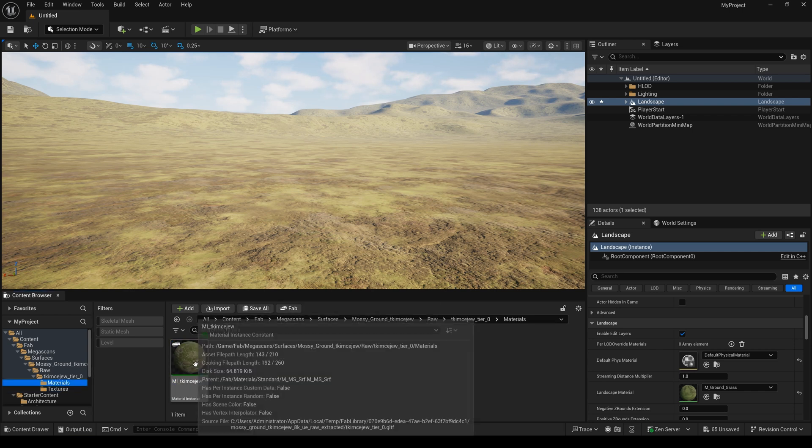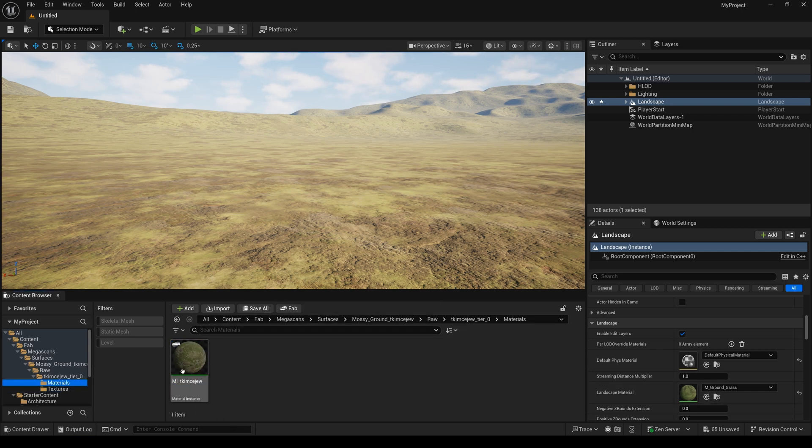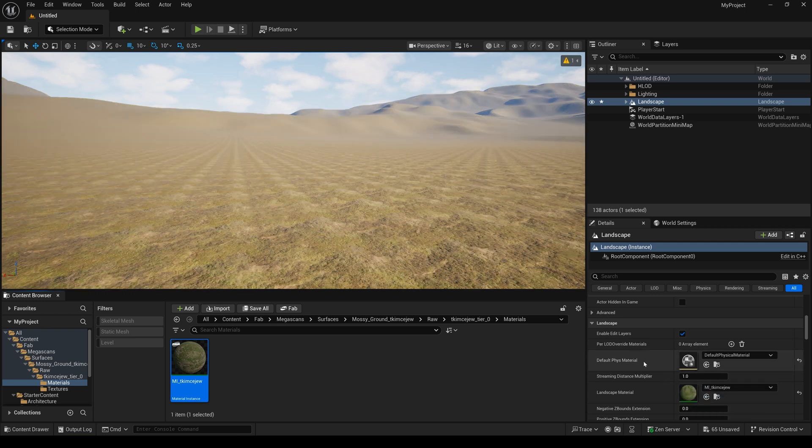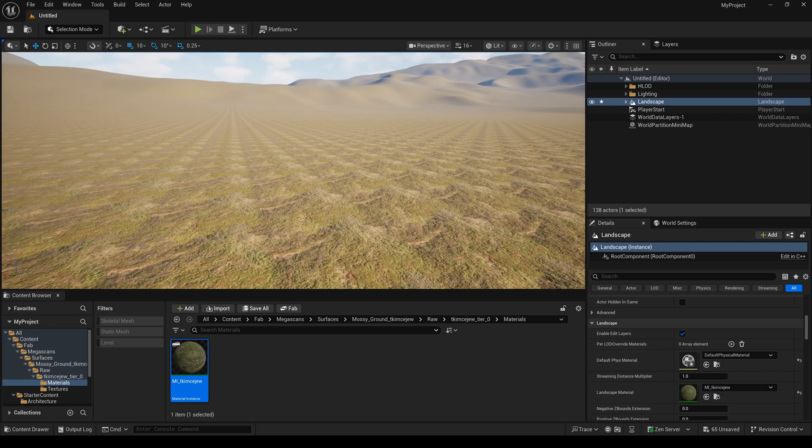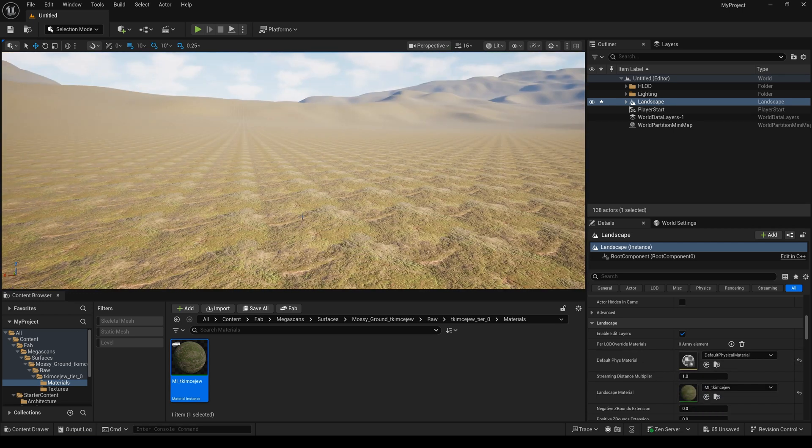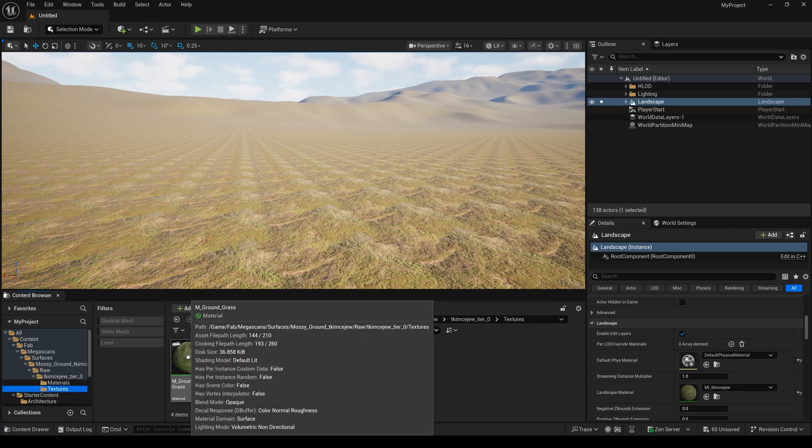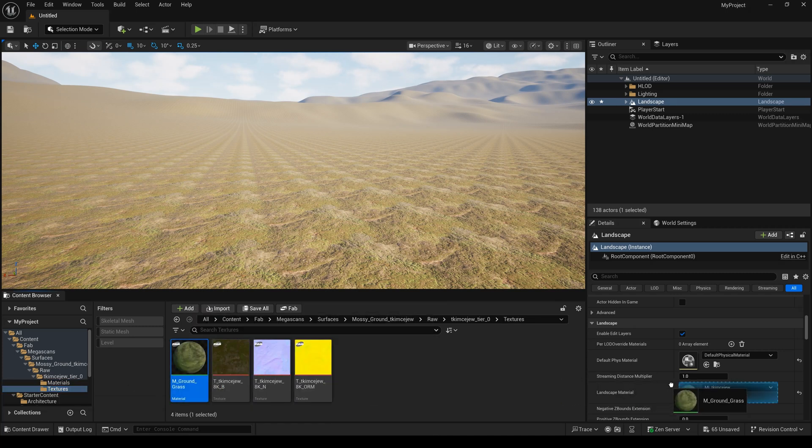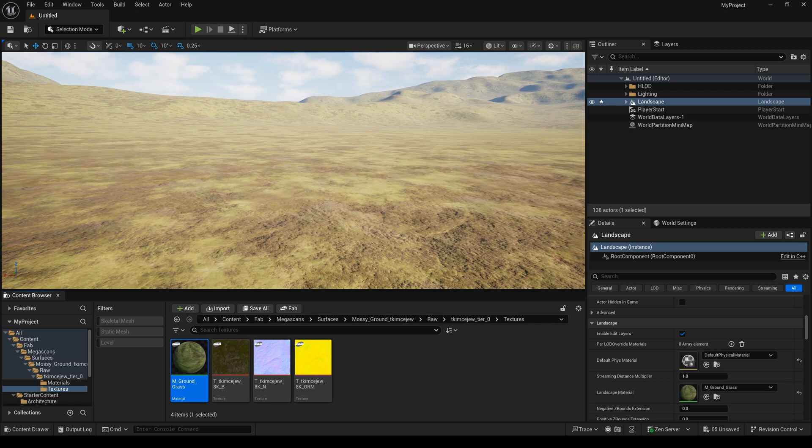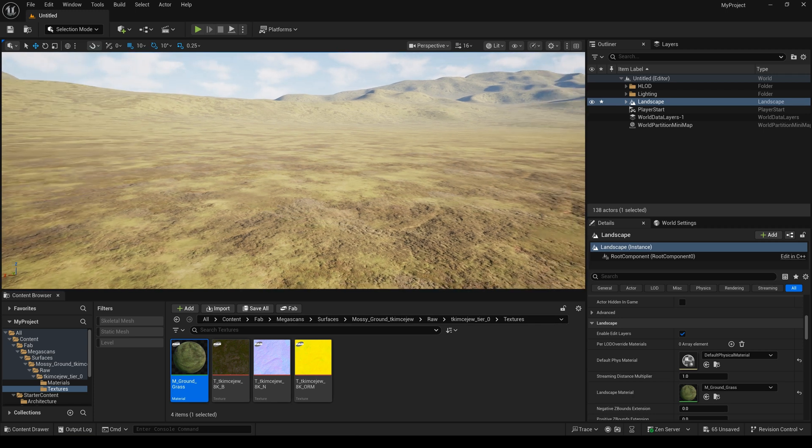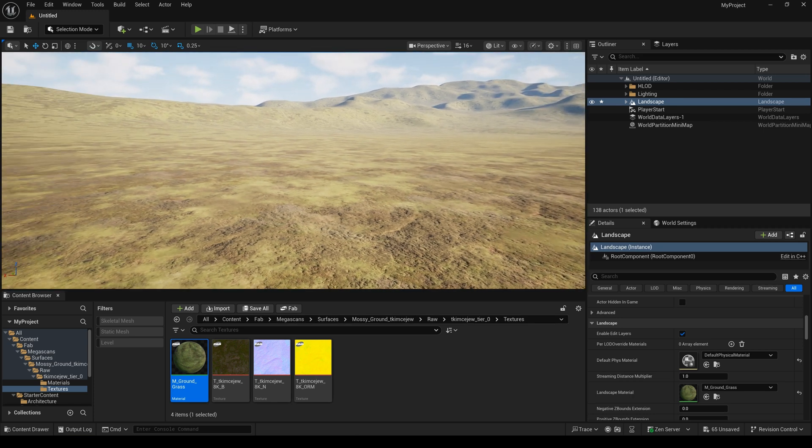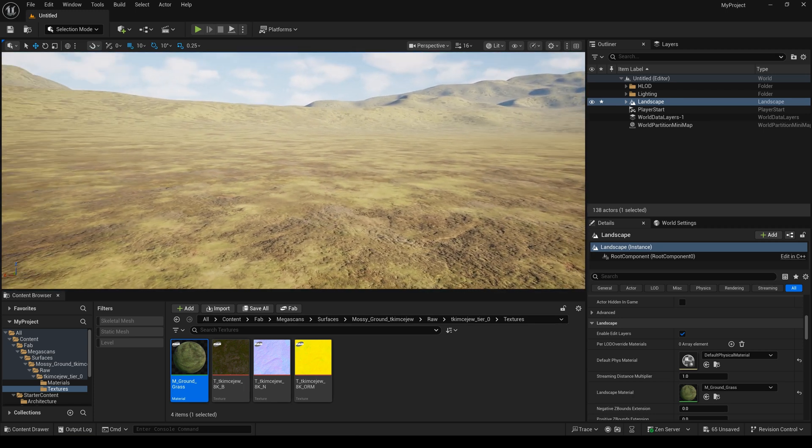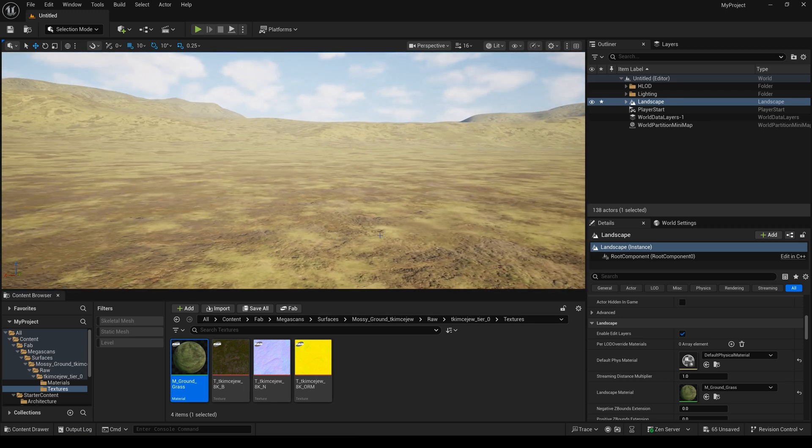And you can see, this is the material before. Before. And have a lot of repetition. And this one is our setting. Yeah. I think it's better than before.